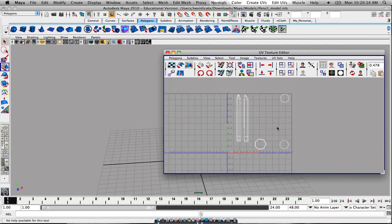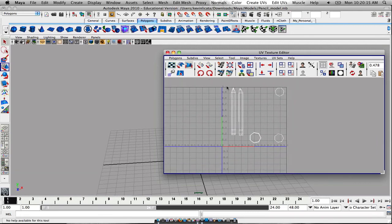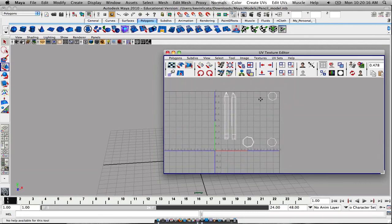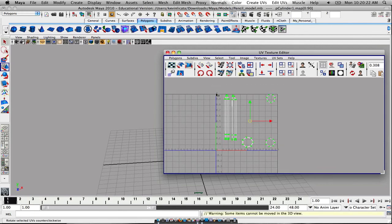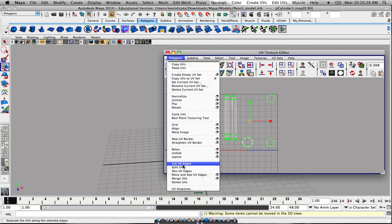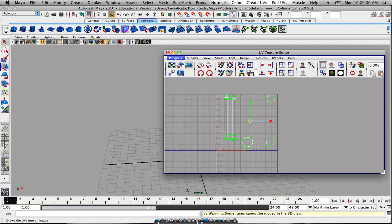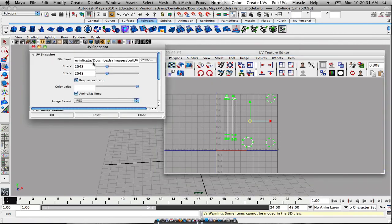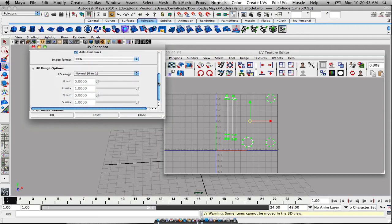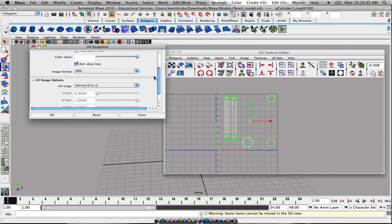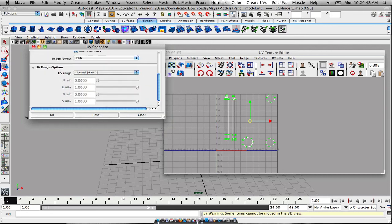Once you have basically this entire unwrapped object all ready to go, all you do is select it all, go to polygons, then you do a UV snapshot, and then you're going to basically name it. Make sure the size is divisible by two, so 1024 by 1024, the higher the quality 256 by 256, 512 by 512. Make sure it's divisible by two. JPEG, it has to be the image format, and then just press okay. But you have to have all this selected in order for it to work, otherwise you will not get it.